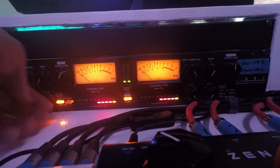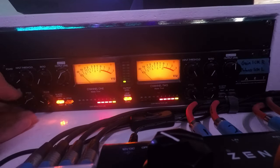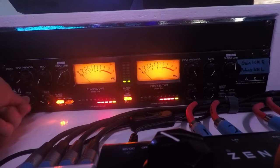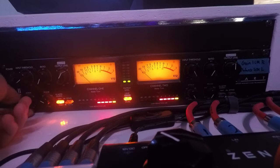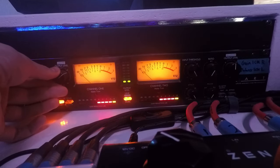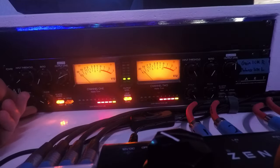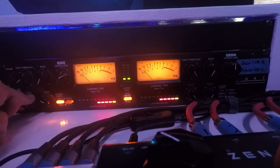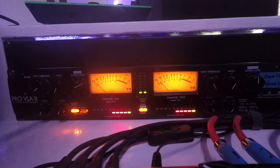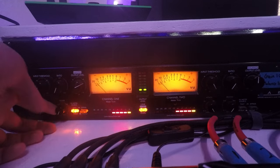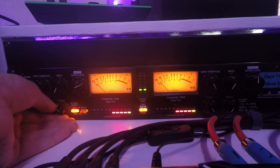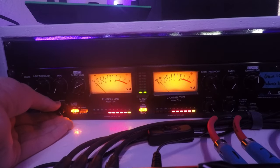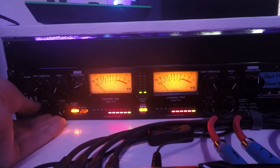So yeah very very handy versatile units. Now the attack rates go from 0.25 milliseconds up to 30 milliseconds. Now the release time goes from 0.1 seconds all the way up to three seconds I believe it is.